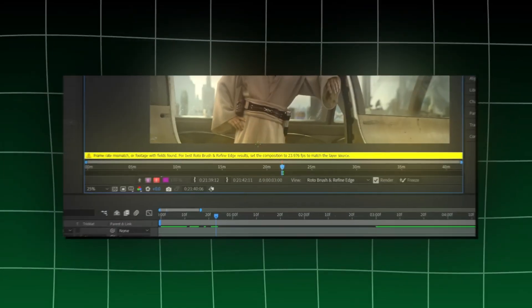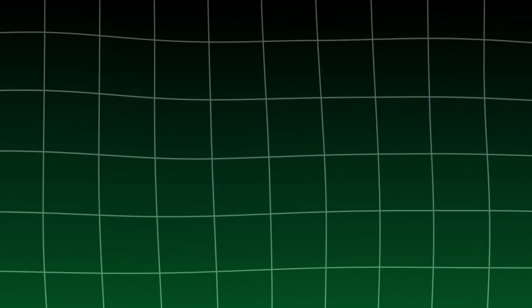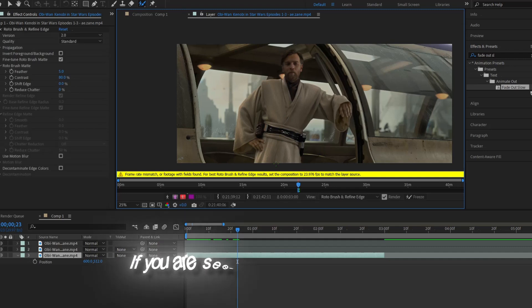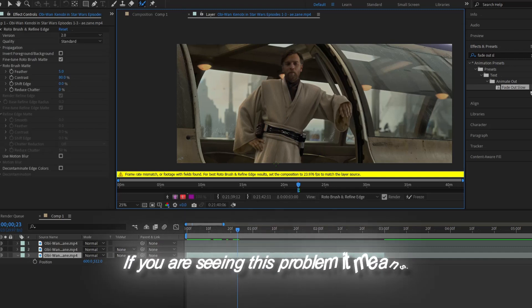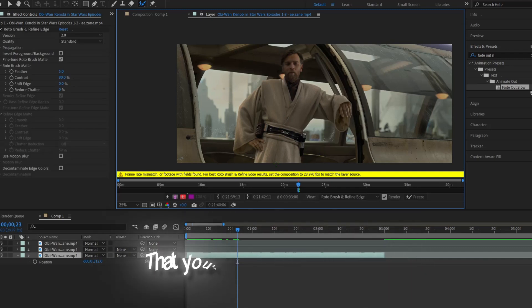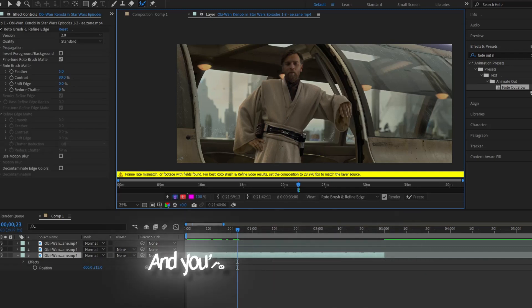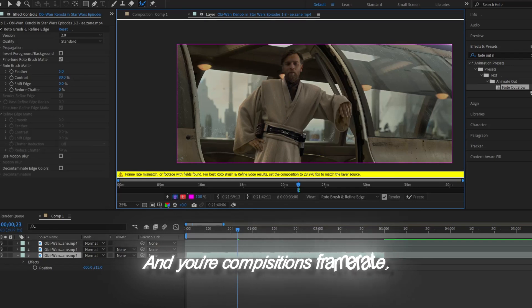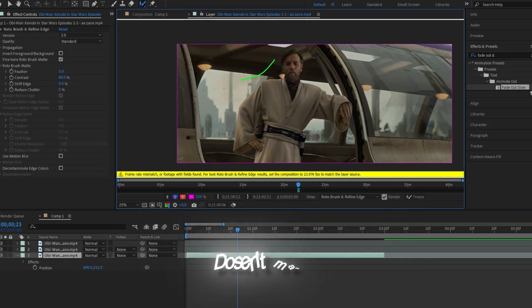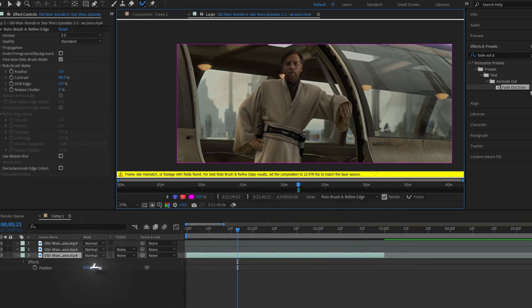Now if you begin to run into this problem, stay right here. And if you're not, skip to the time shown on screen. If you are seeing this problem, it means that your scene pack's frame rate and your composition's frame rate don't match. The solution is simple.